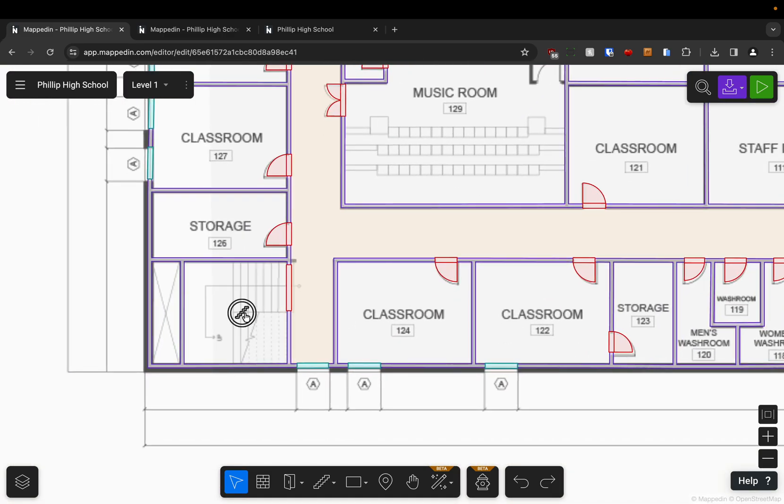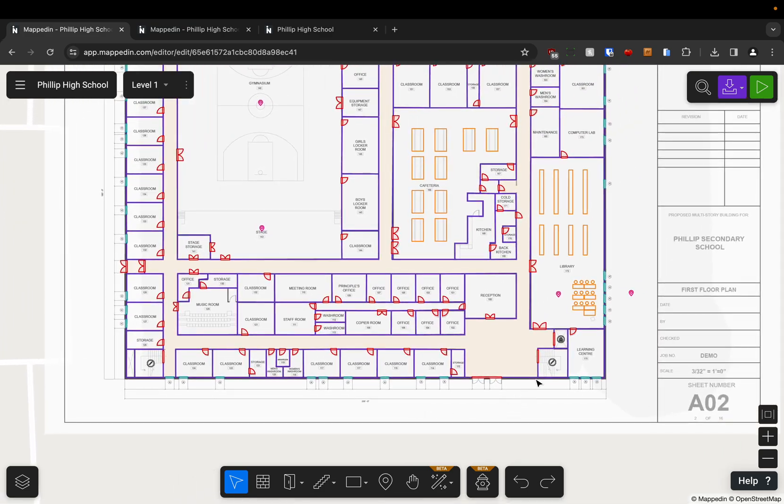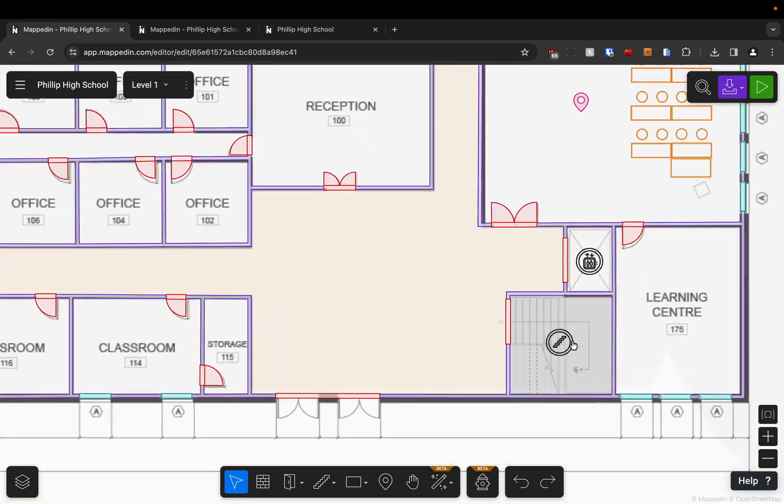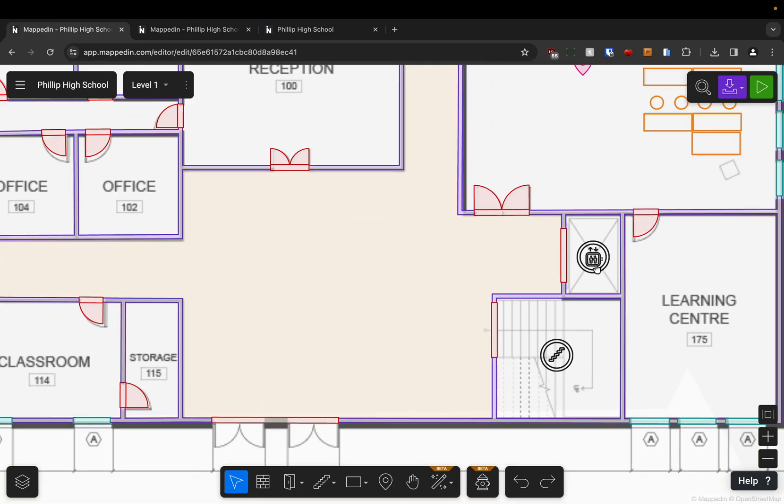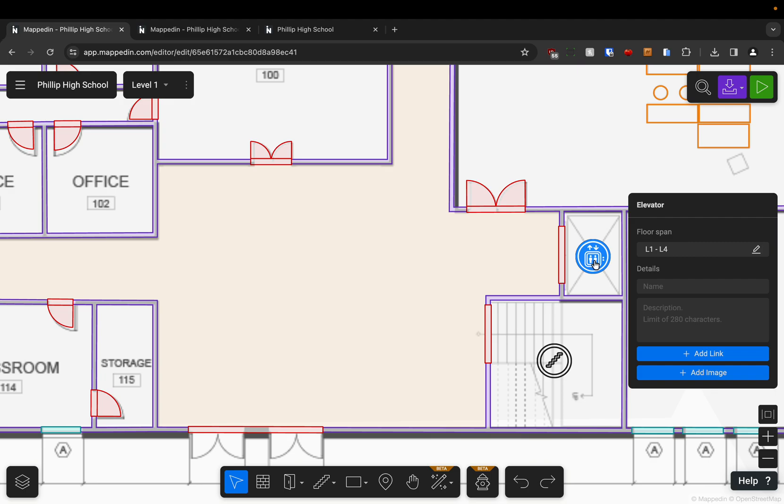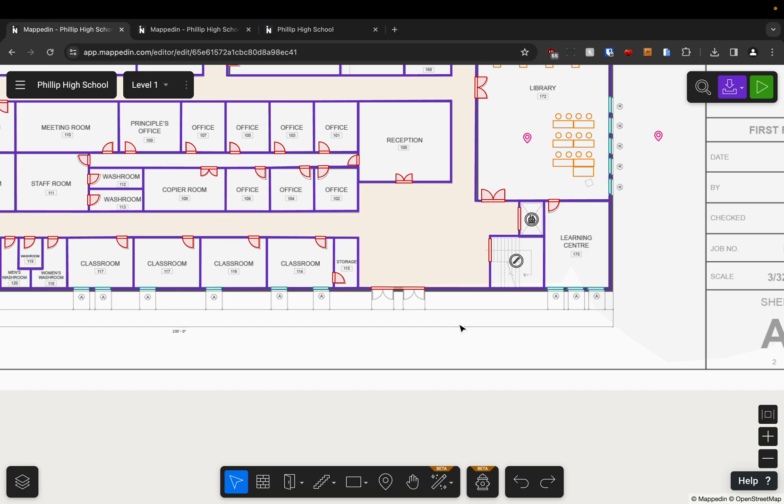So you can see here I have stairways in all four corners. I've got an elevator here. And when you set up your connections you need to make sure that they span the appropriate amount of floors so that you can actually get directions between levels. It's explained more in another video, so I won't go into it here.